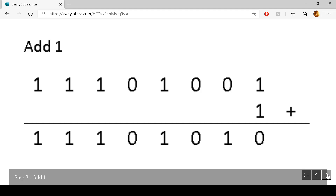The next part of the process is that we add one to this newly generated second number. So we have one add one, which is zero, carry one. Zero add one, which is one. There are no carries at this point, so the number just comes straight down.